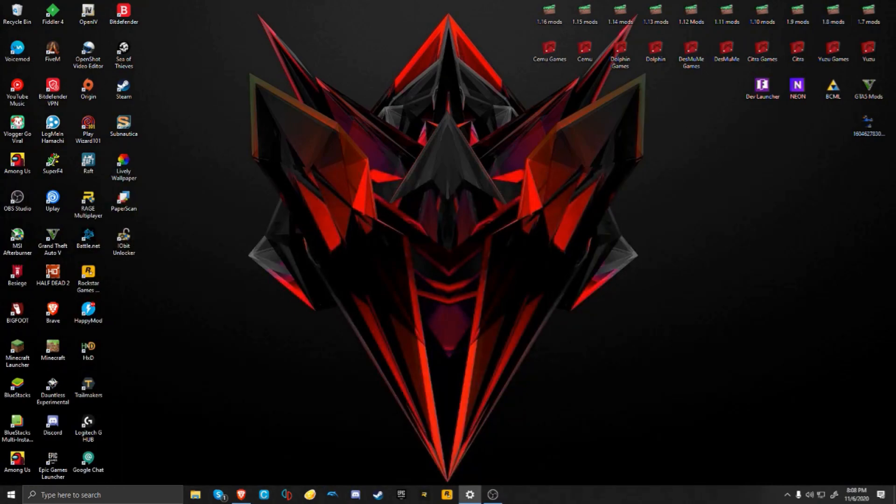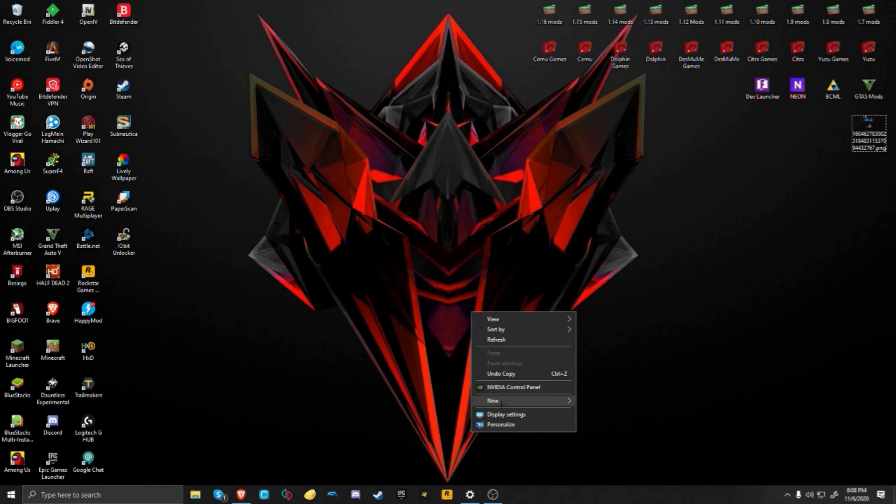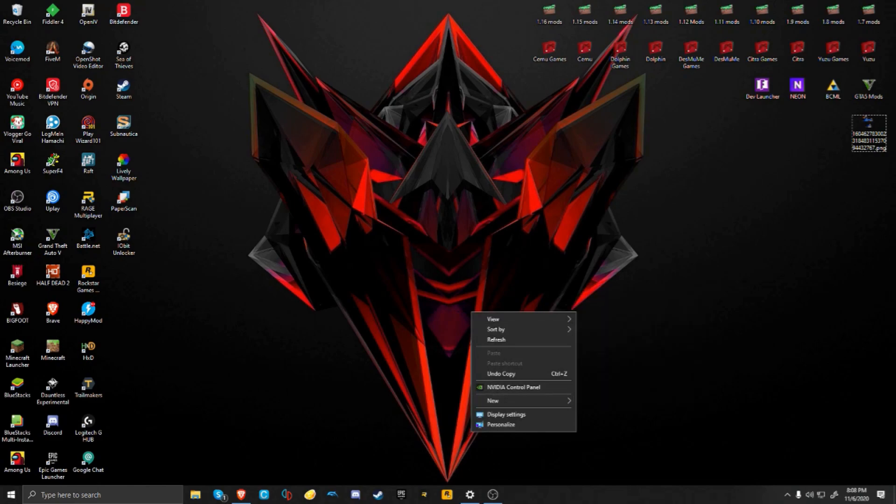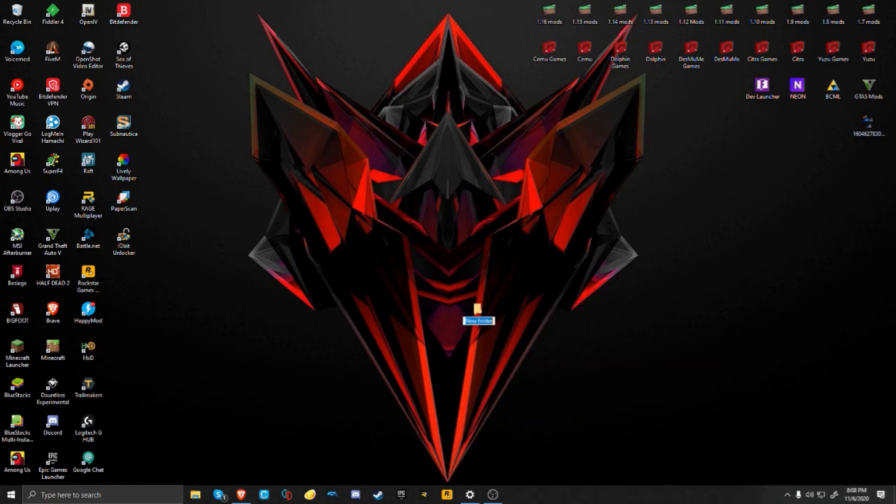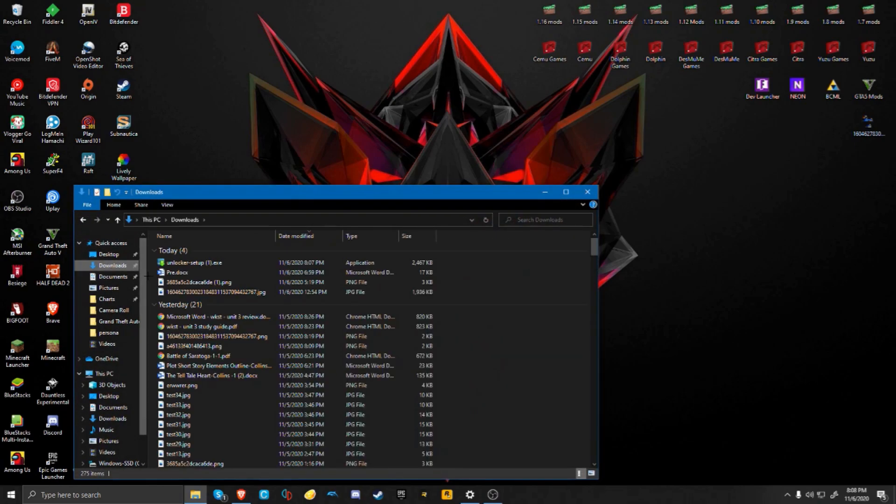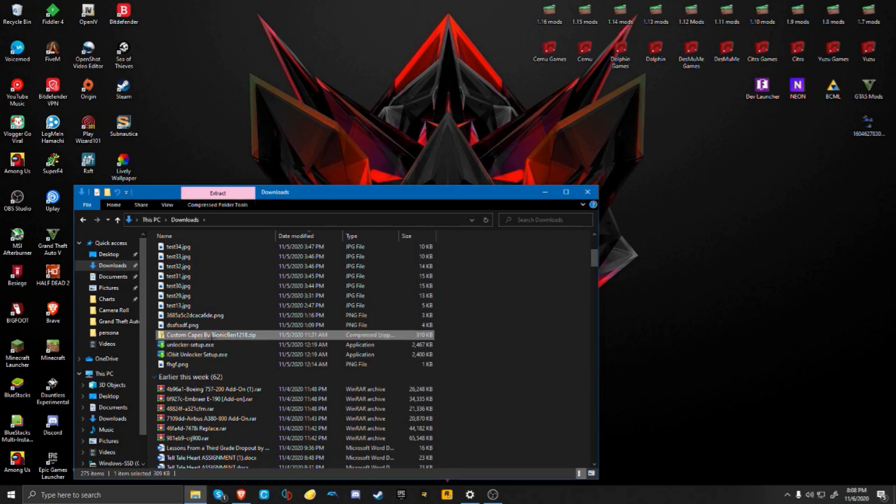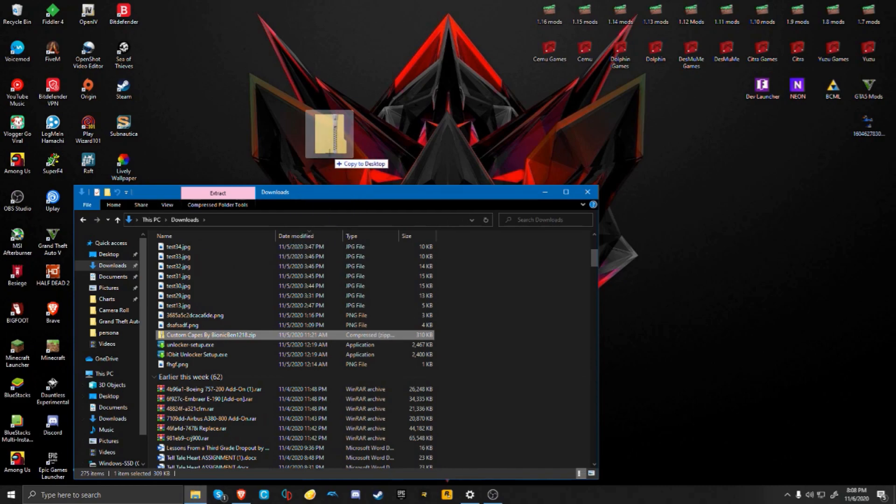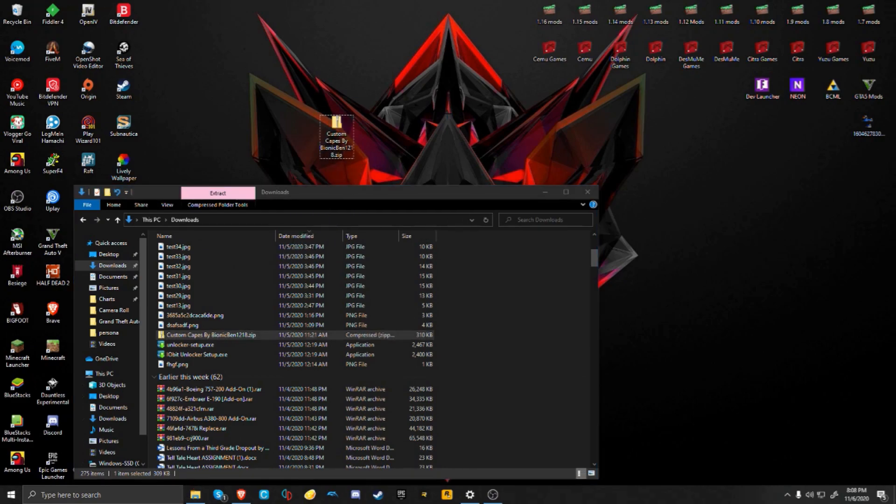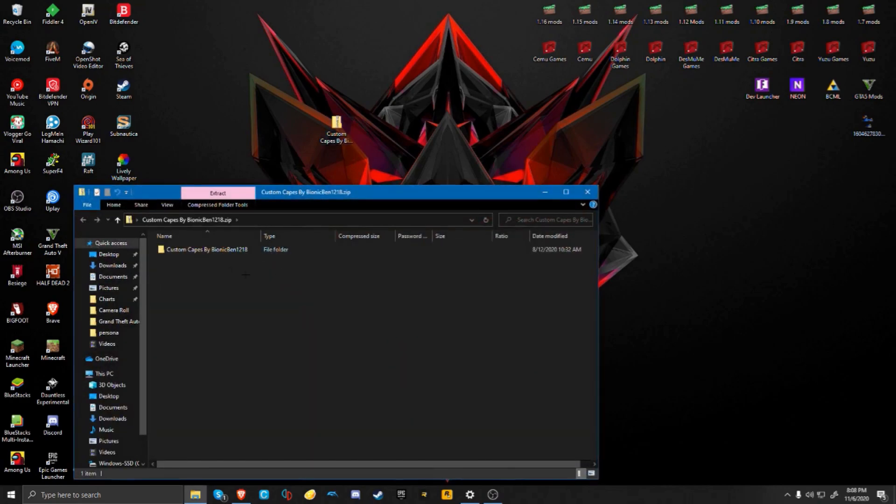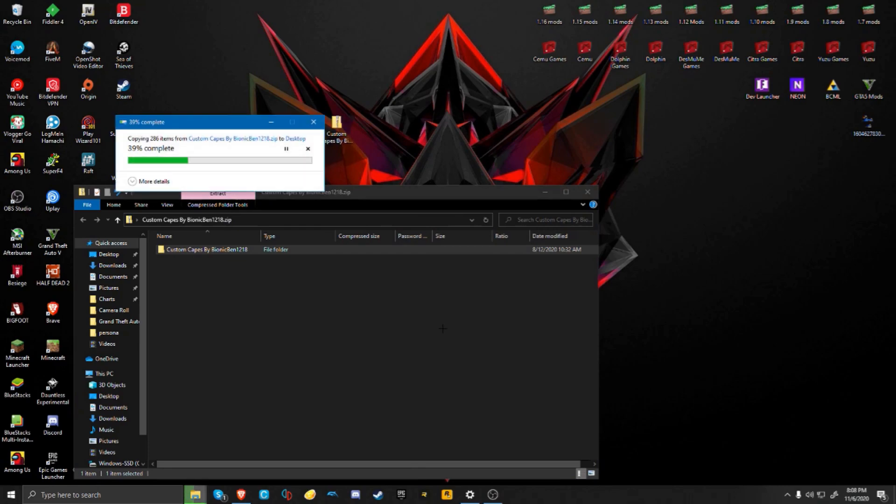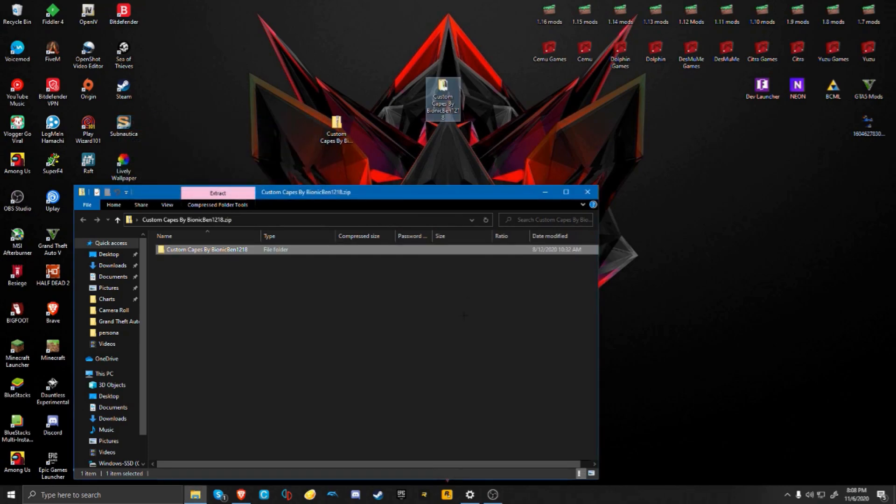You're going to want to make a new folder and name that folder Persona. Then I'm going to quickly go into my downloads and pull out another file, which is going to be a custom cape pack that I'm going to leave in the description, which is made by Bionic Pen, so shout out to him. Open up the custom capes and there's going to be a folder called custom capes by Bionic Pen. Just drag that out onto your desktop.